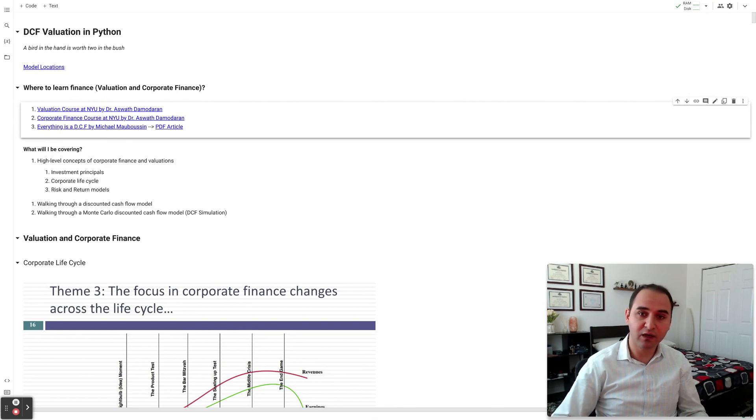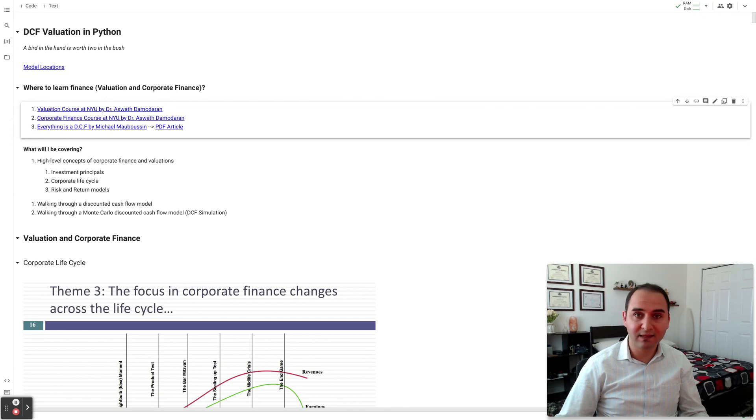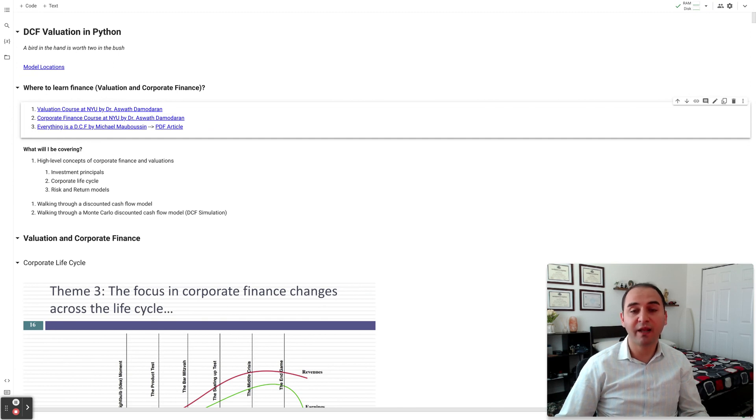He's very generous, providing his course on valuation and corporate finance for free on YouTube. The links to those courses are here on this Colab file, and you're more than welcome to go and take them and learn more about valuations and corporate finance in detail. I'm only going to cover the high-level concepts on these topics.